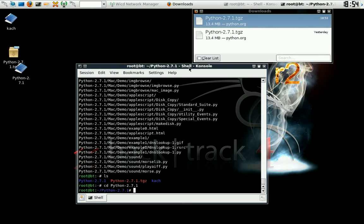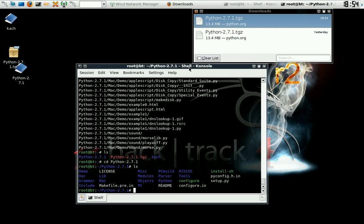List your directory again, and we have a configure file. So, go ahead and dot forward slash configure.